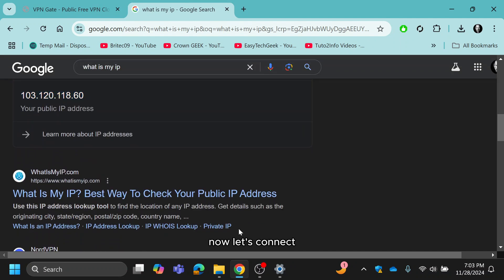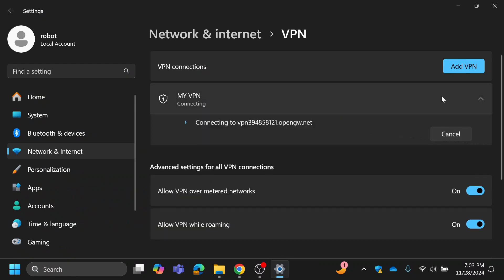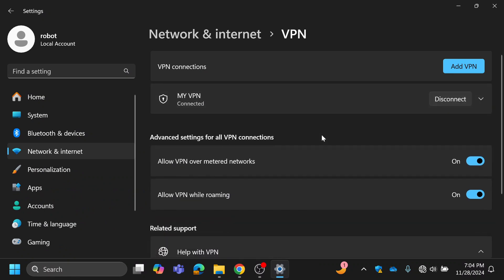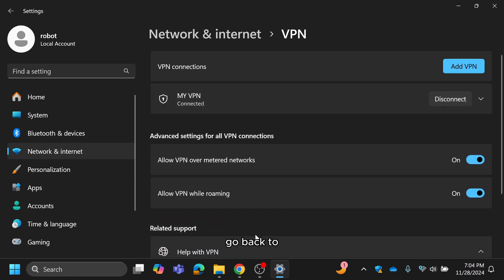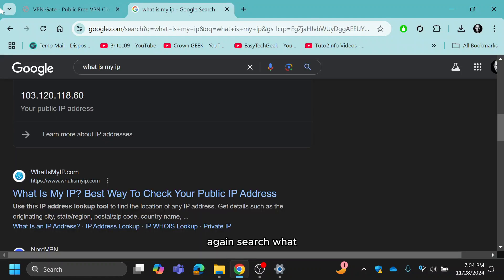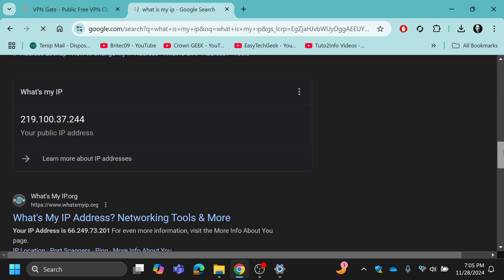Now, let's connect to the VPN. Once connected, go back to your browser and again search what is my IP. You'll notice that my IP has changed.